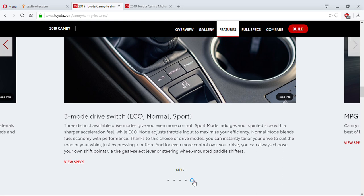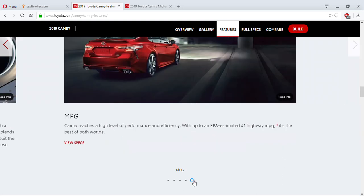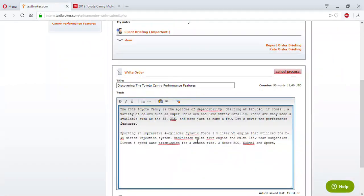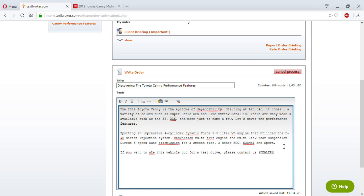I don't need the MPG section — I'm done with that part. Now I have to say something like: 'If you want to take this vehicle out for a test drive, please contact us.' I've got to put the dealer in brackets and the city in parentheses as well. That's the base of the article right there — that's the brainstorming done.